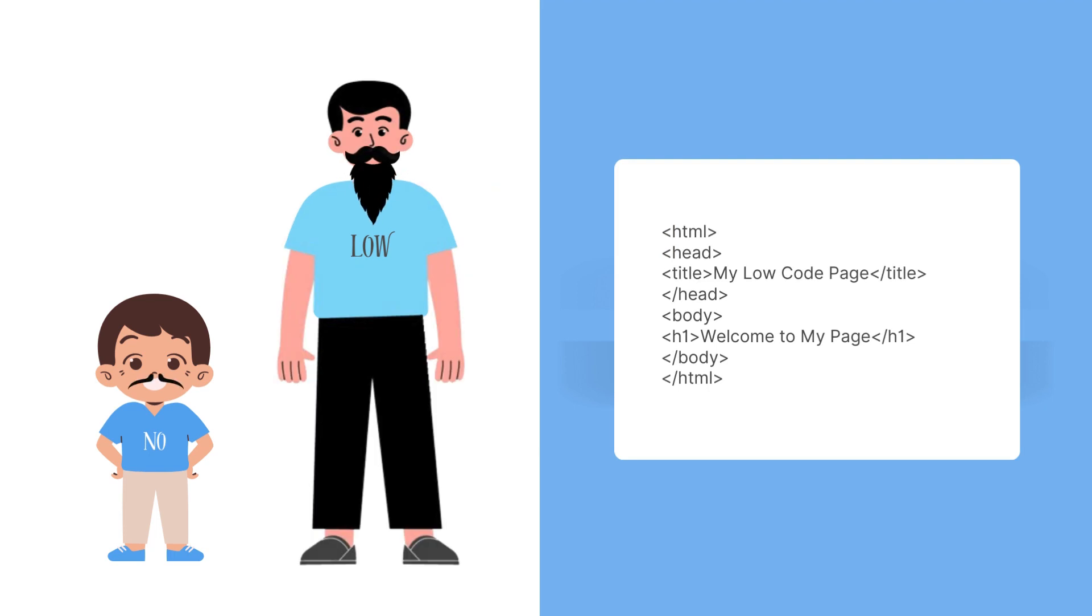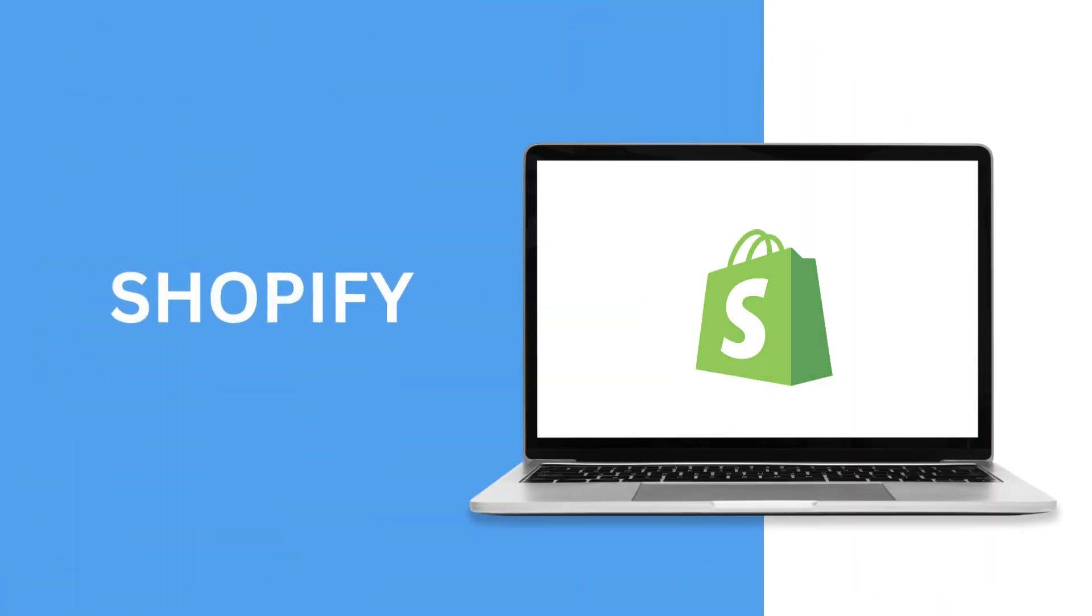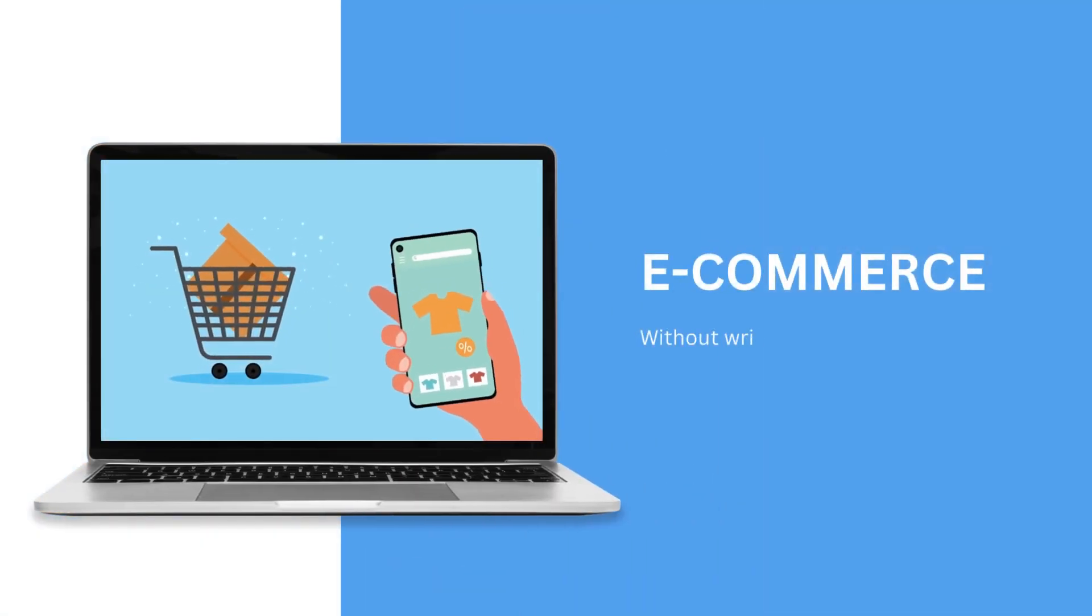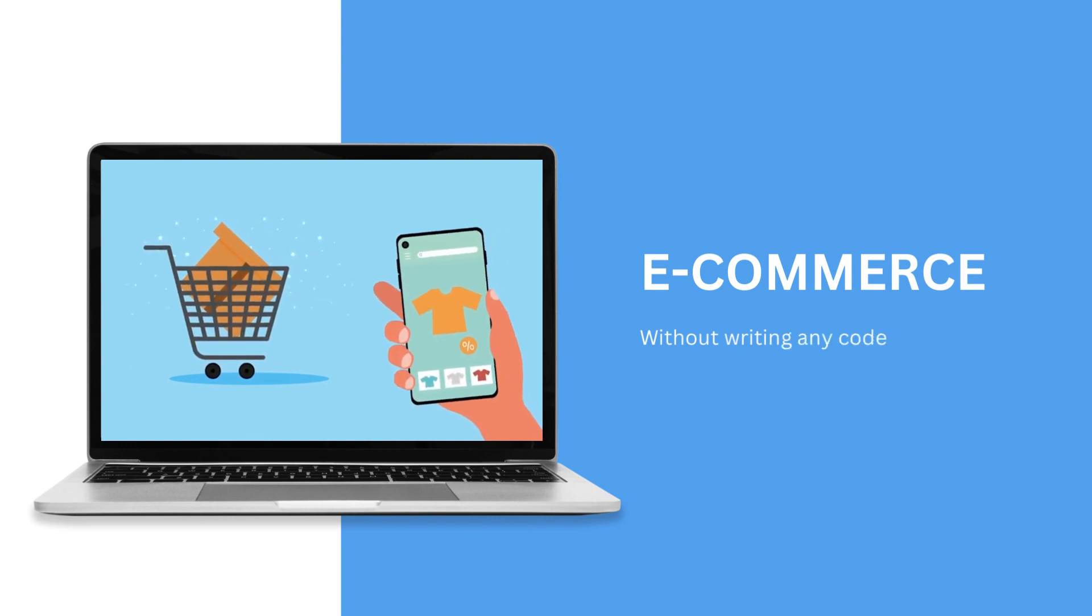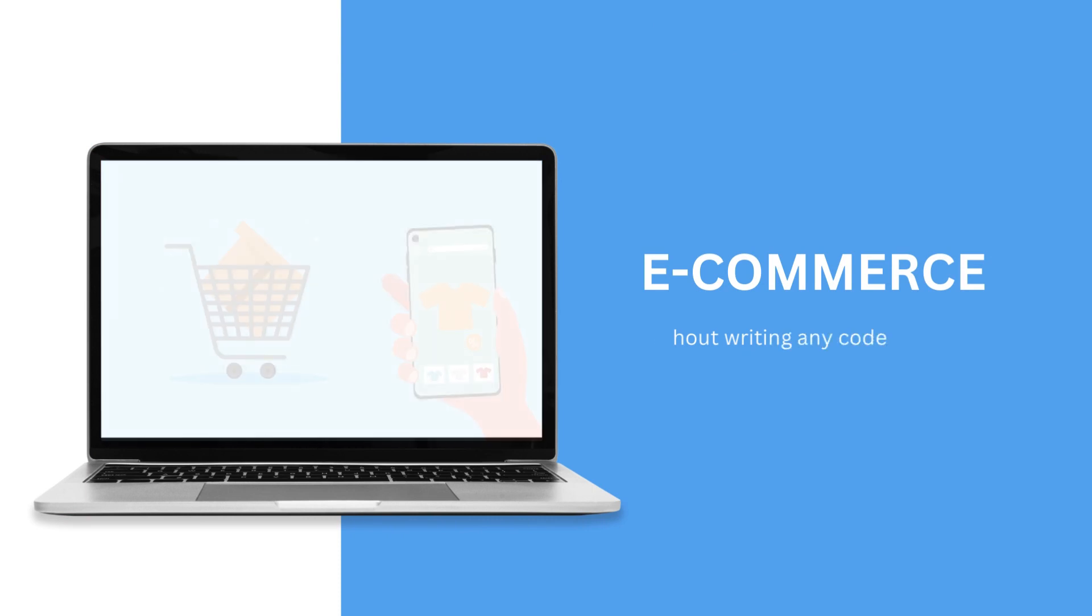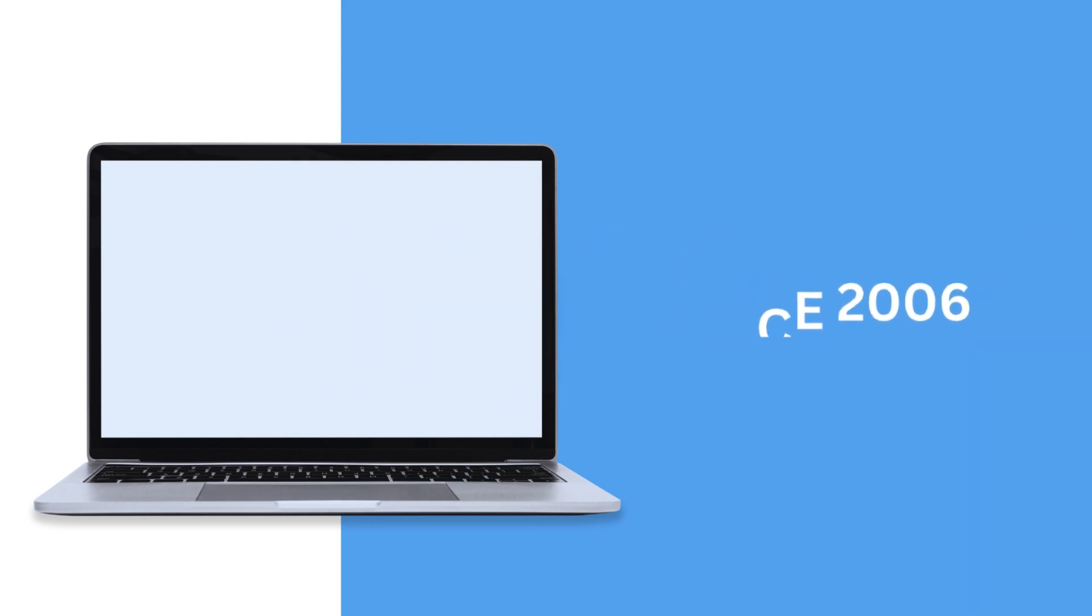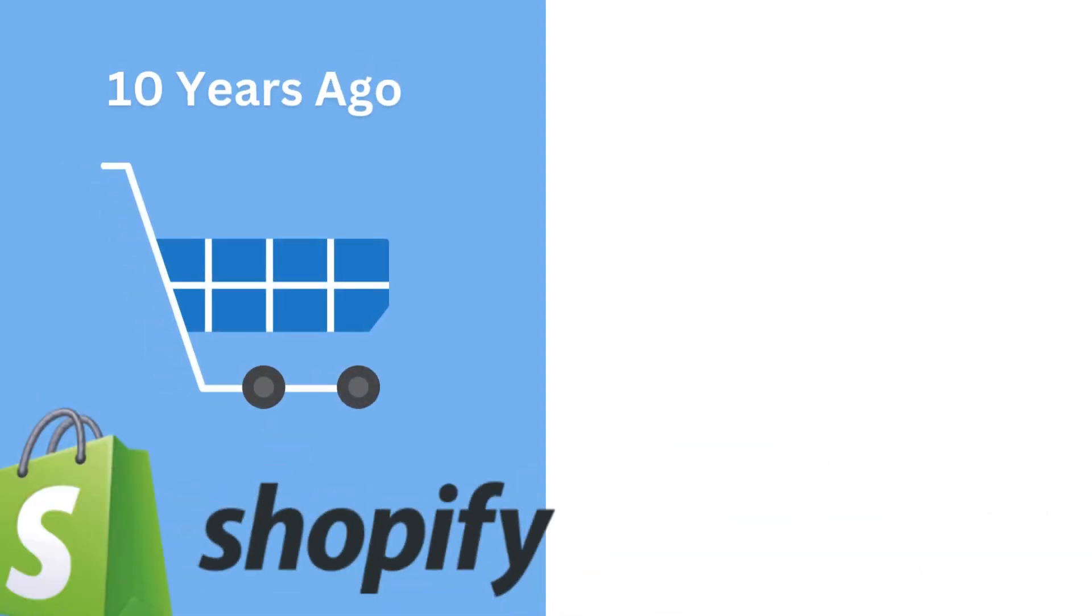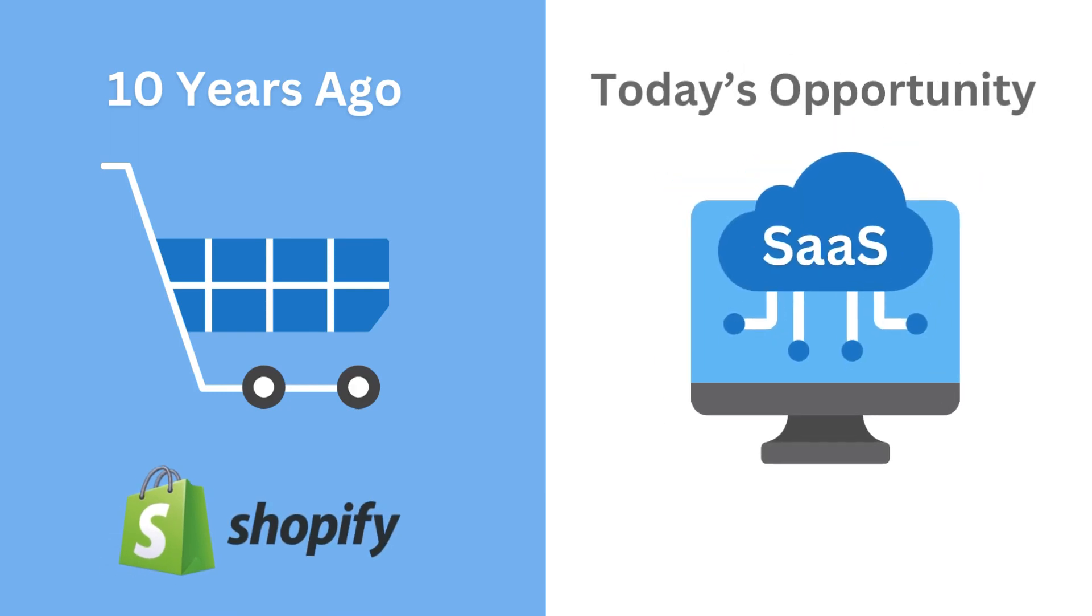You might have heard of a platform called Shopify. It helps you build an e-commerce store without any coding. So Shopify is a no-code platform which has been around for more than a decade. And just like many entrepreneurs got into the e-commerce business thanks to Shopify, we want to help you get into the micro-SaaS business.